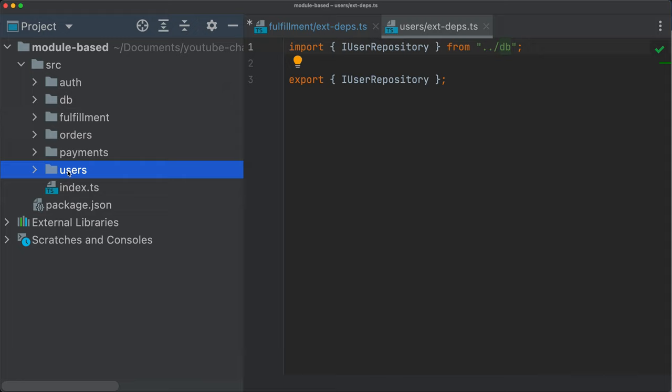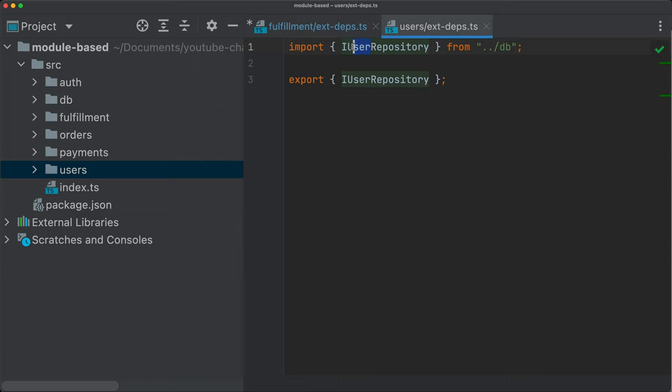Then it comes the question, where do we keep the repository? Should we keep them in the database layer or should we keep them in the specific modules? And honestly, I don't have a clear answer to that. There is no clear cut here. It is only case-by-case. So I'm not going to enter into the discussion here. This is just an example. This is something that needs to be defined by the team.